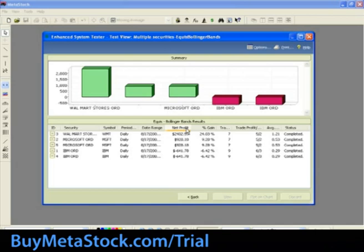The Back button returns you to the Enhanced System Tester. View opens the Results Detail View dialog, which was reviewed in detail in Part 1 of the basic training. You can also access additional information through the Help menu of the Results Details View screen. Plot on Chart opens the Smart Chart for the security used in the selected test, showing the equity line and buy and sell arrows for that simulation. The chart appears behind the Enhanced System Tester, so you will need to close the Enhanced System Tester to see it.